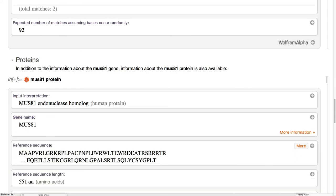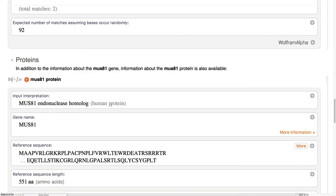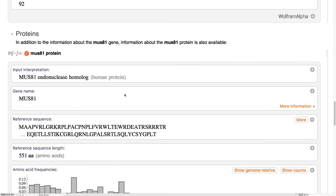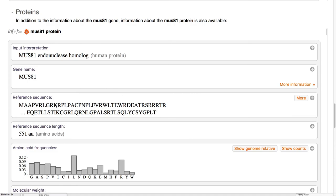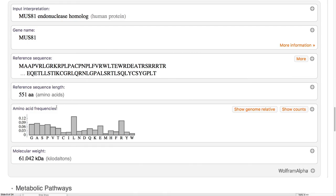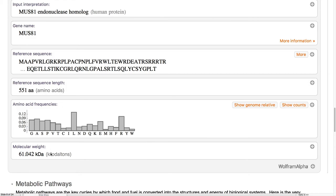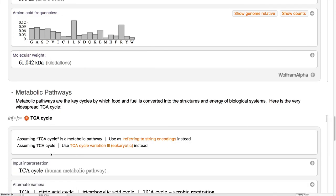Once you have the gene and it's translated into the protein, we also have some information about that, including the reference sequence, and molecular weight, and this kind of thing.